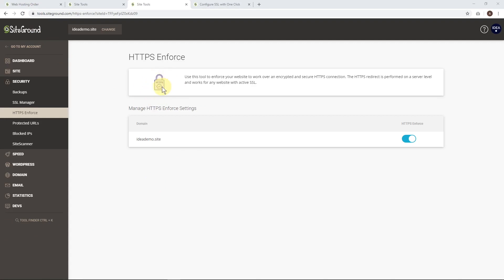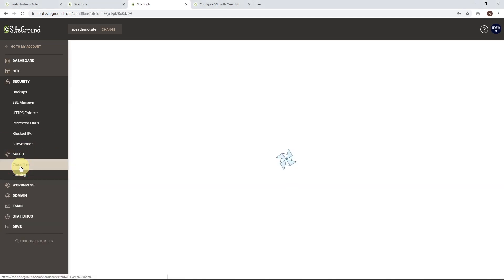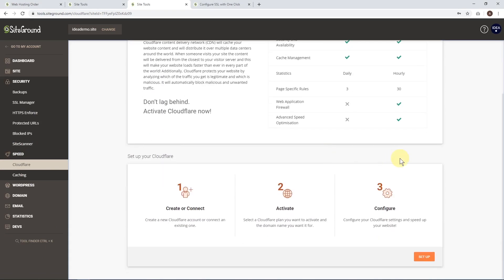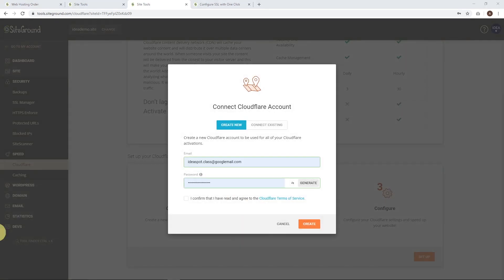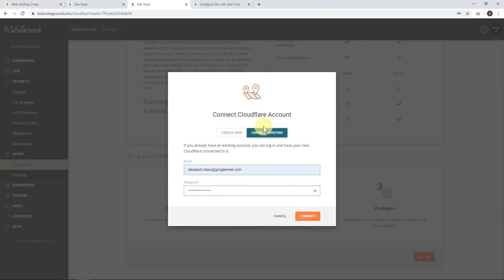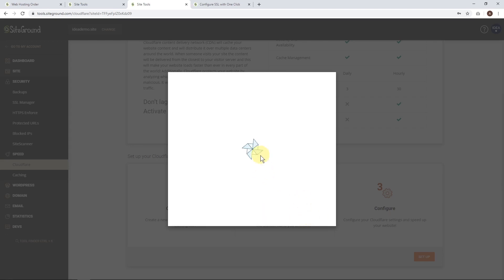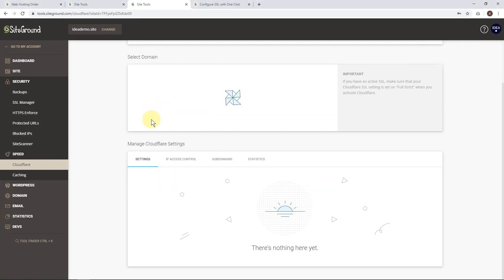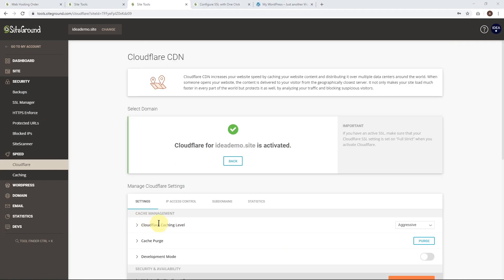Next, check out speed and click Cloudflare. It includes a free Cloudflare plan with this hosting so you may as well set it up. Scroll down and click setup. You can create a new Cloudflare account or connect your existing one. I've got an existing Cloudflare account so I'm just going to connect straight away. We get a success message - then click activate free and we'll get confirmation that Cloudflare for idea demo site is activated.